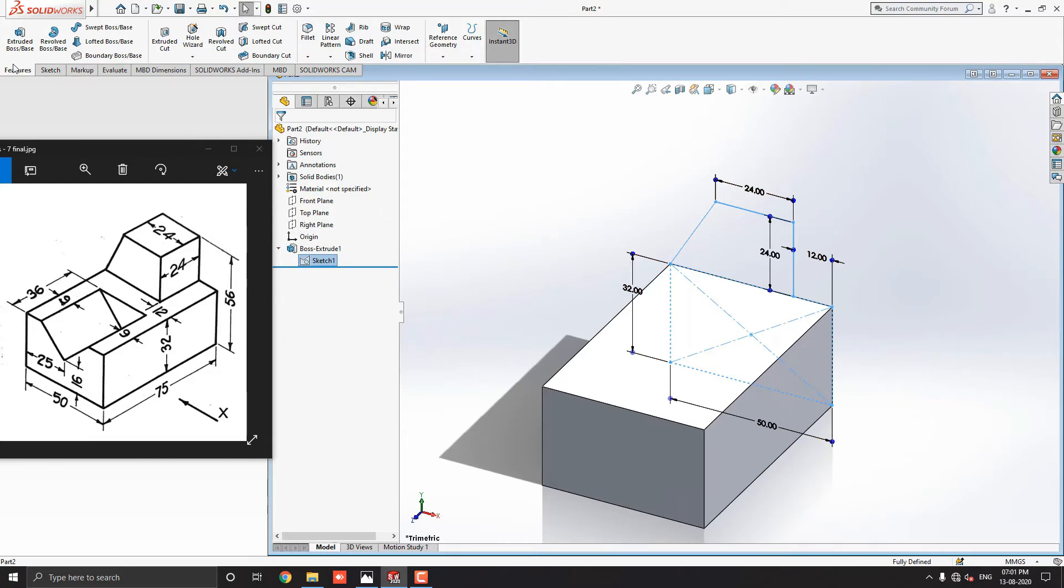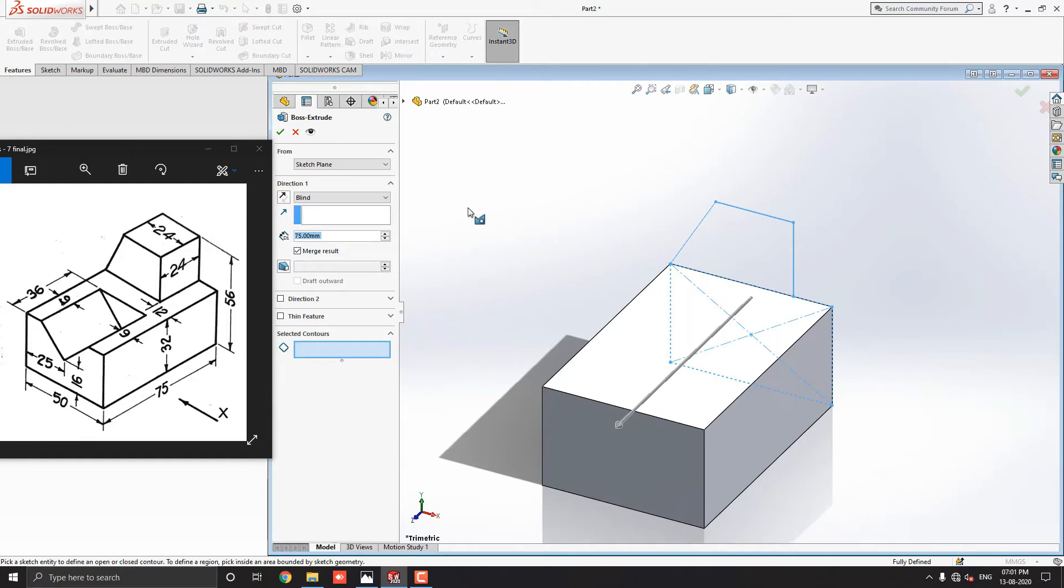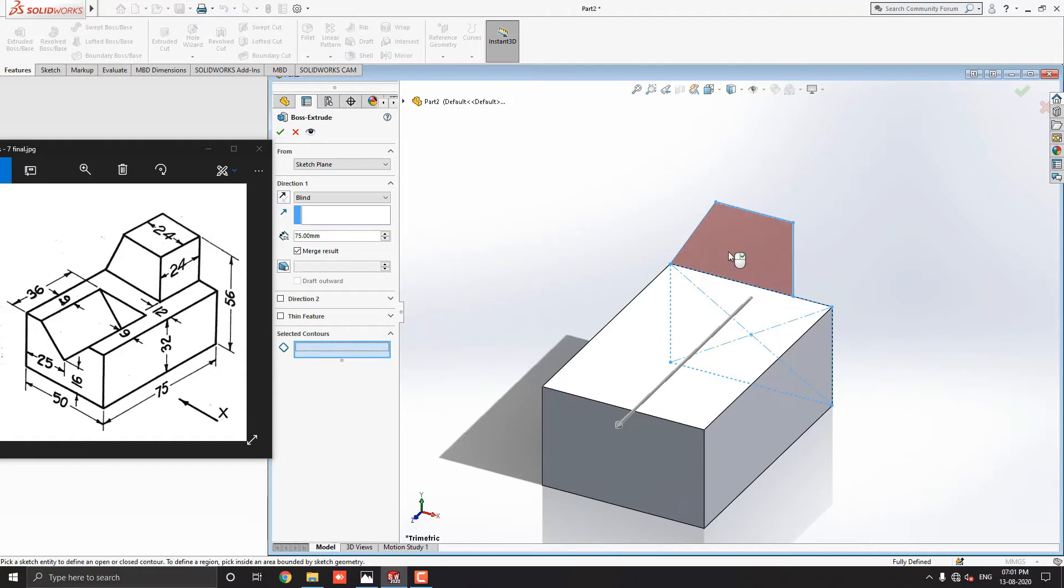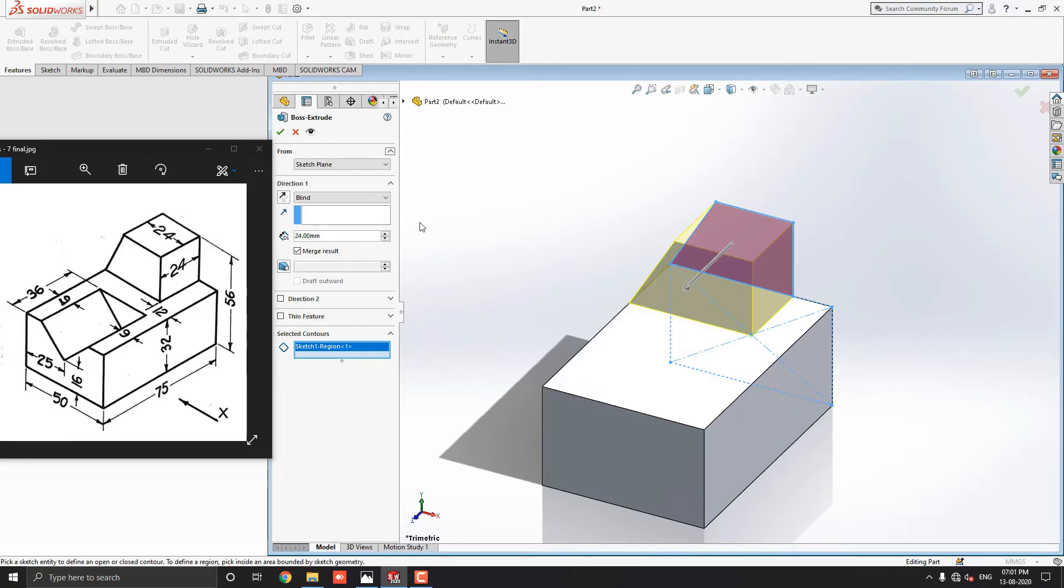Go to the feature tab and select the extruded boss base tool. Then once we select this option, Selected Contours, then select this remaining segment of the sketch for extruding. And this extrude will be 24mm as shown in the diagram. Enter the extrude value here 24mm. Click on the mark OK.